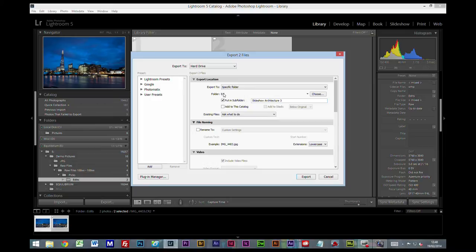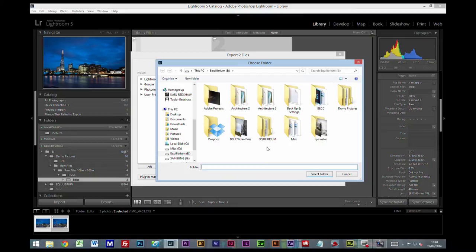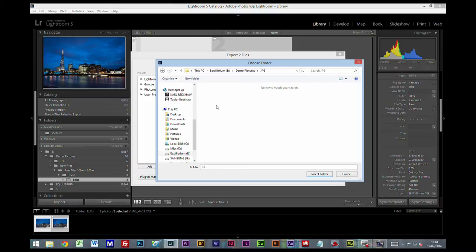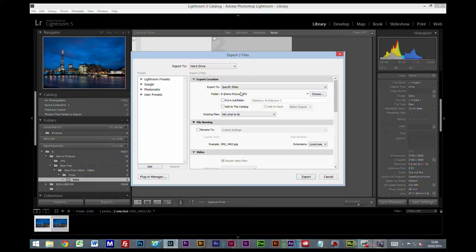And at this top part here, you can export to a specific folder. I'm going to click on Choose. And what we're going to do is we're going to choose our demo pictures, our JPEG folder. Take out the subfolder there. That's the JPEG files.